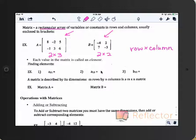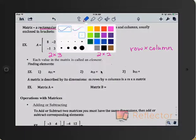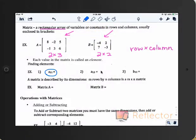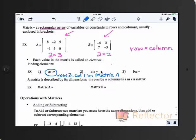Each of the entries is called an element. To describe an element, you use those little subscripts. This means in matrix A, I want the second row, first column — the little 2,1 means row 2, column 1 in matrix A. What entry is in row 2, column 1? Negative 1.